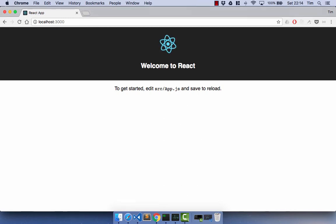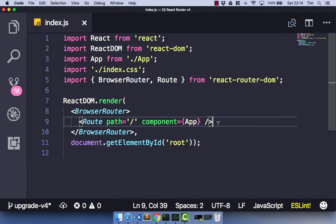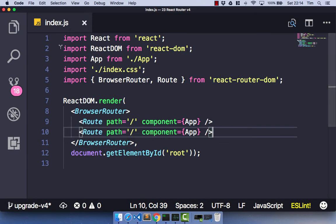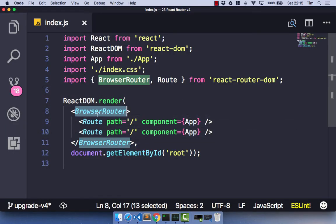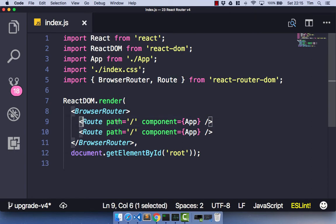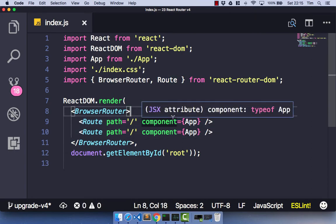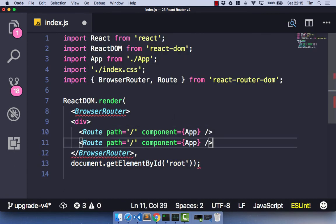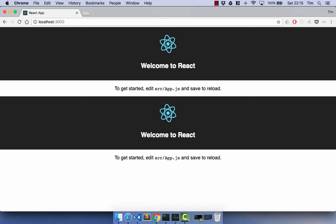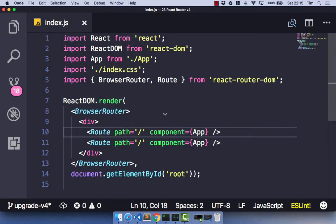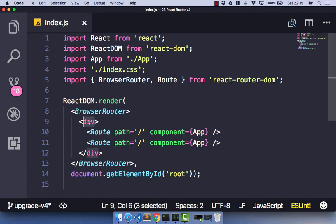Let's have a look at some of the changes in version 4. If we go ahead and copy this route and save our application, and head back over to the browser, you'll notice we get an error: 'A router may only have one child element.' What this means is that our BrowserRouter must have only one element. At the moment we've got two child elements. So what you have to do in version 4 is wrap any routes in a containing element — you have to wrap these in a div. If you go ahead and save that and head back over to the browser, we'll get our app as expected.